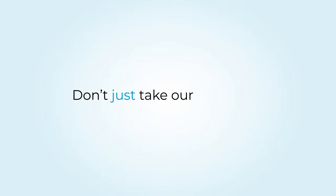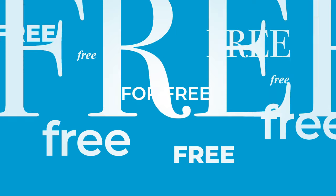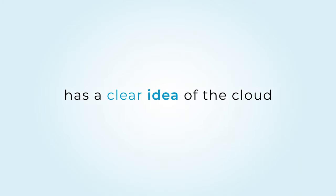Don't just take our word for it. Try for yourself, for free. Aruba has a clear idea of the cloud. The one designed for you.